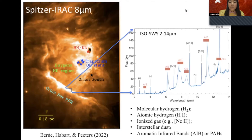The early IRS spectrum towards the Orion Bar PDR region reveals rich dust and gas features, including molecular and atomic hydrogen, ionized gases, dust continuum emissions of different grain sizes, and aromatic infrared bands — also known as PAHs — whose emission can account for 10 to 20 percent of the total infrared energy for star-forming galaxies.